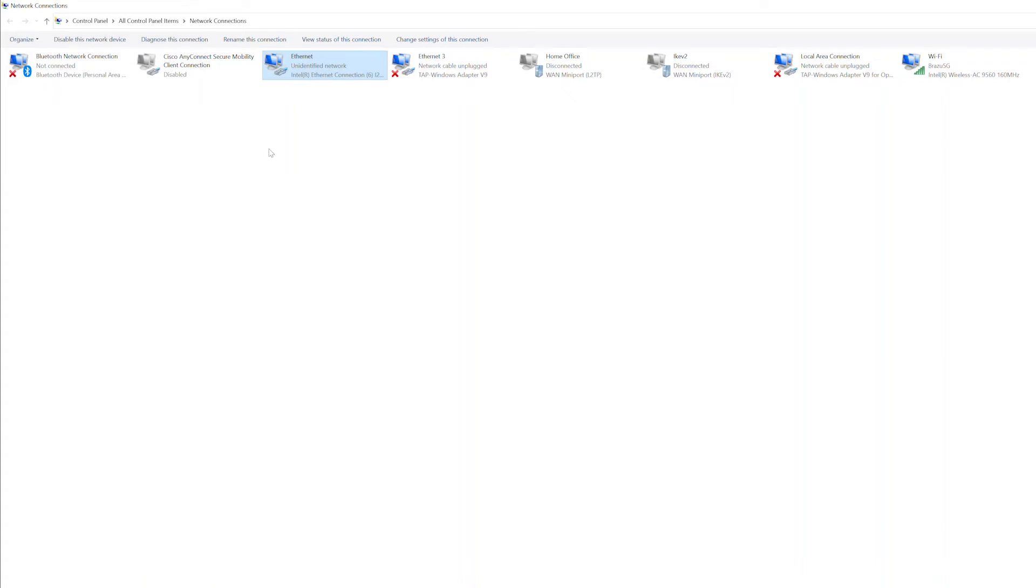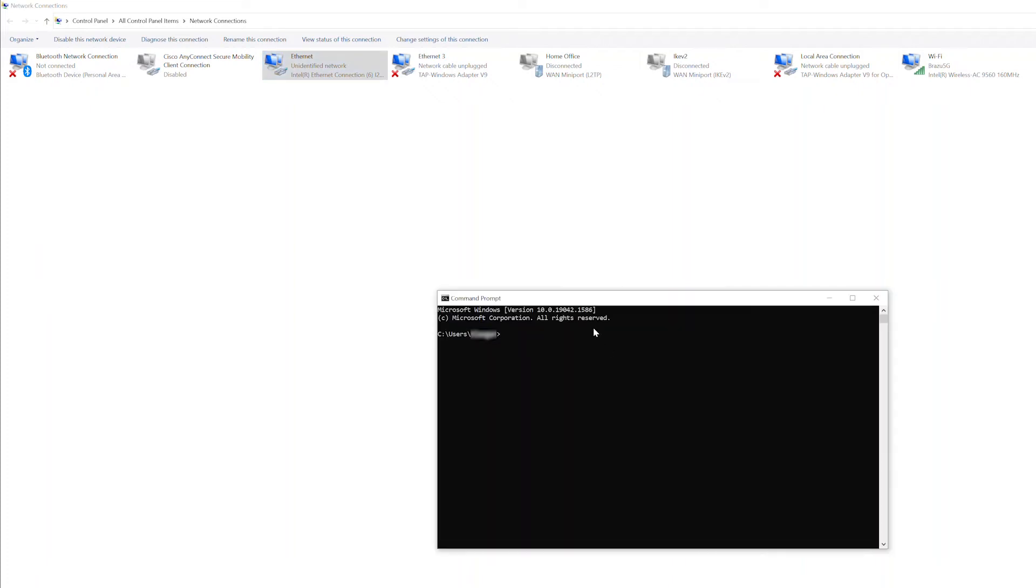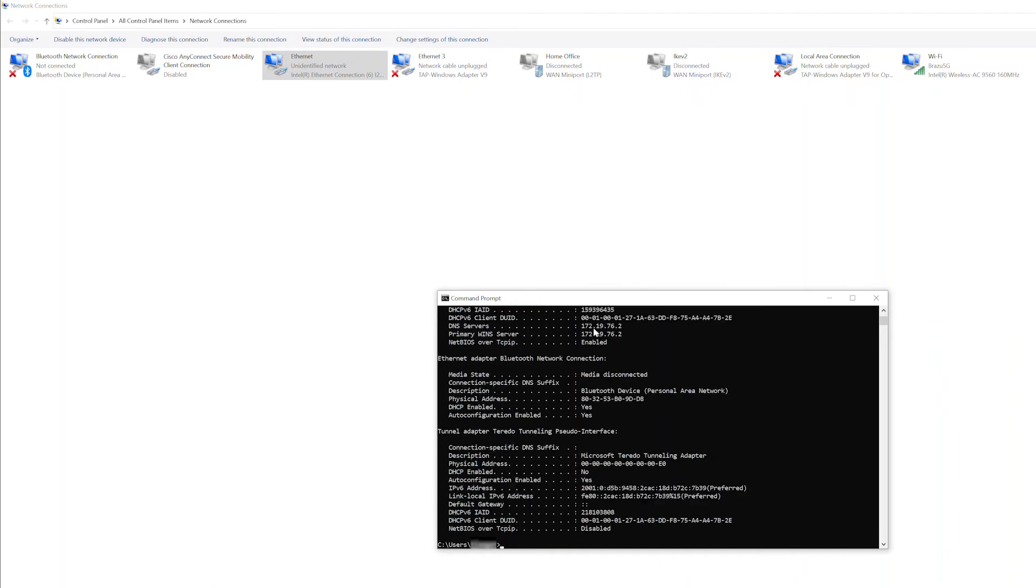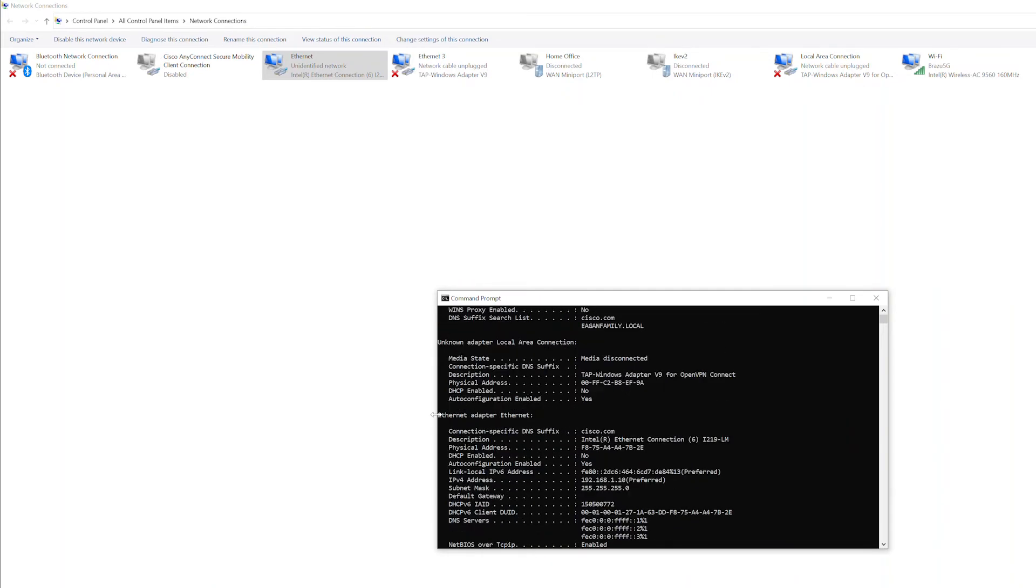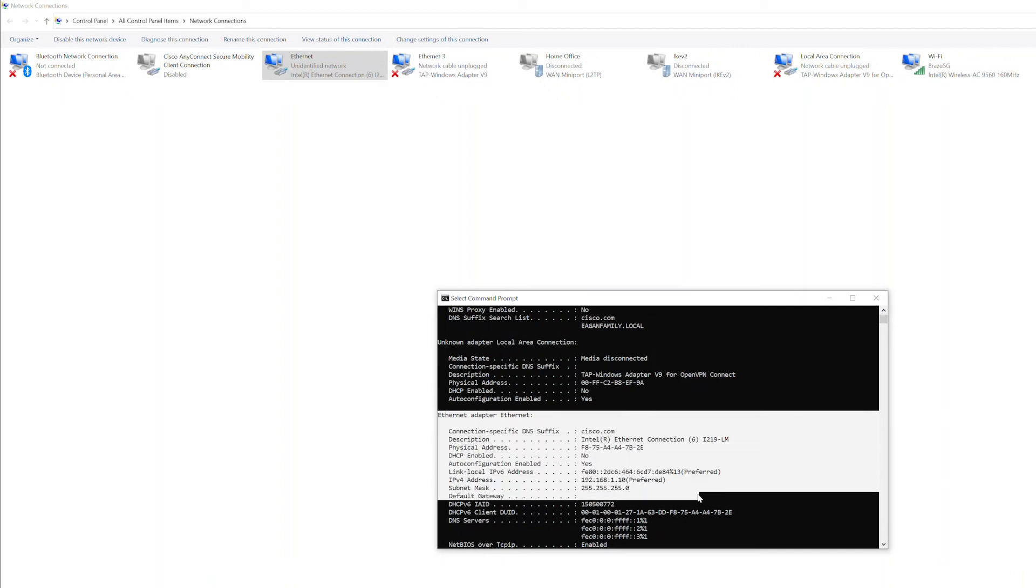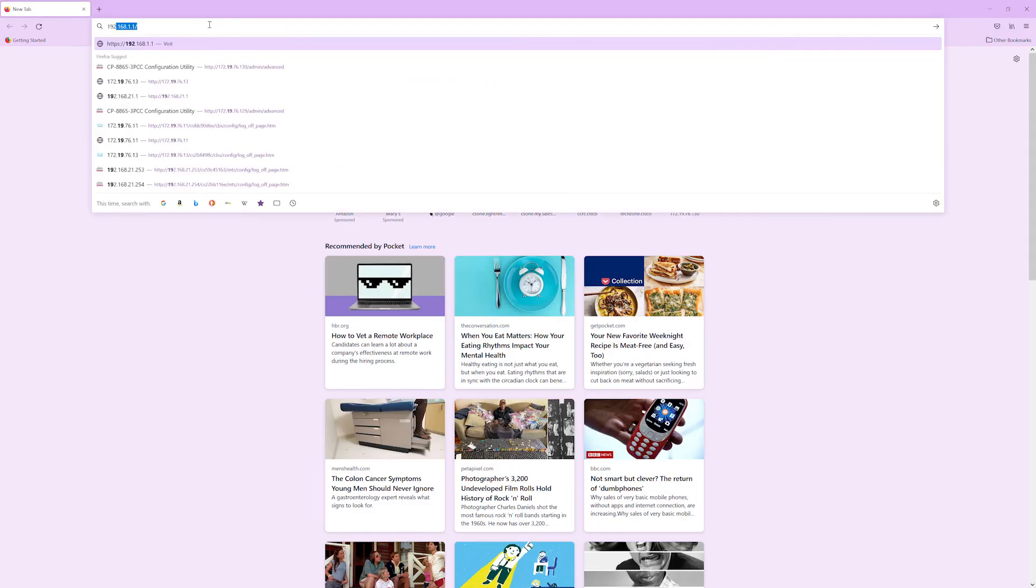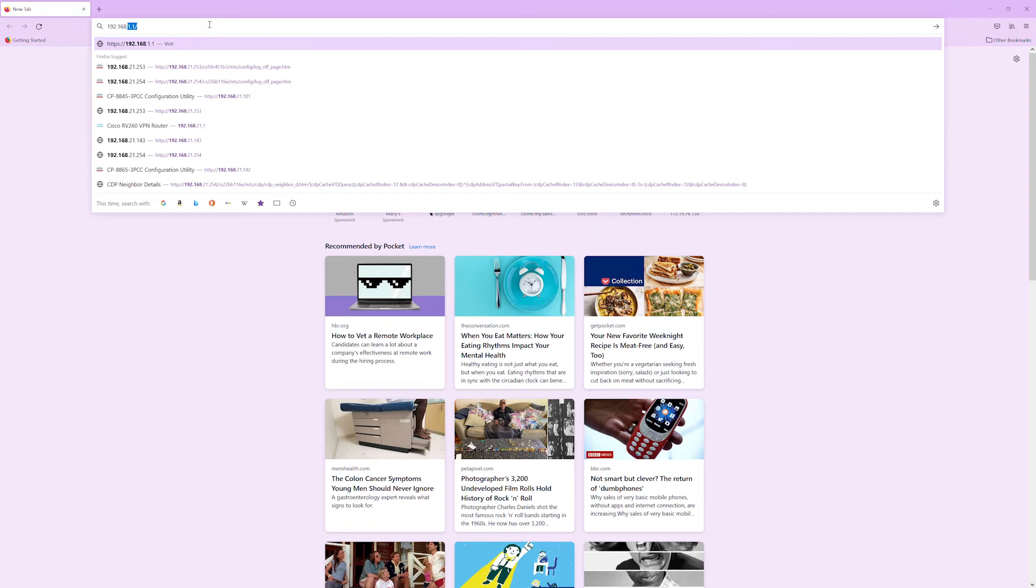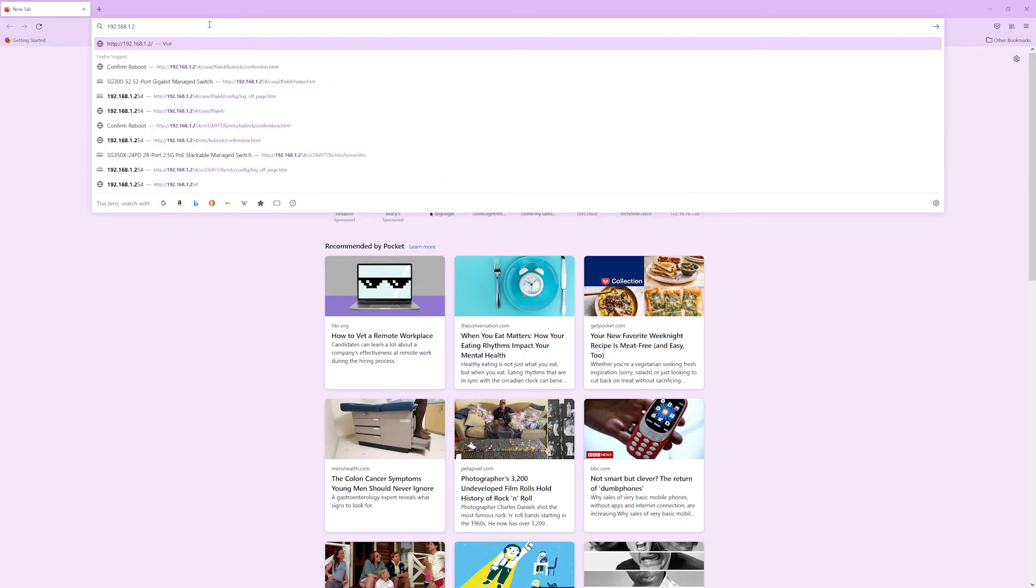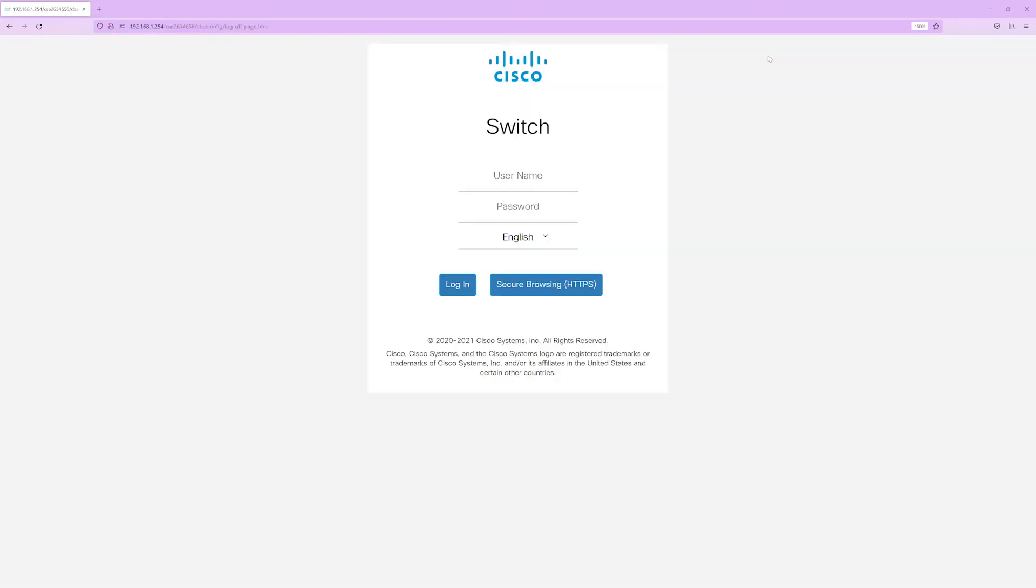Nothing will change here on the status, but if you want to verify your IP address on the computer, open a command prompt here and enter ipconfig space slash all. Here, under Ethernet adapter, the IP address is assigned as well as the subnet mask. In the browser, type in the IP address of the switch. Again, it goes straight to the login screen.